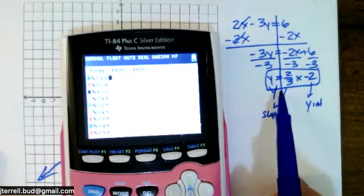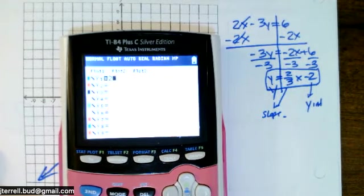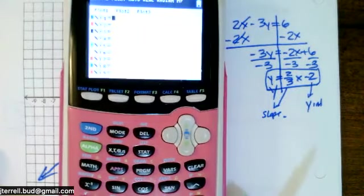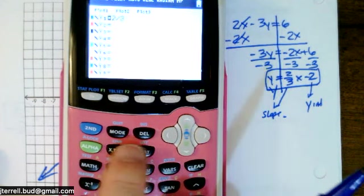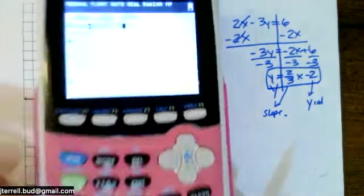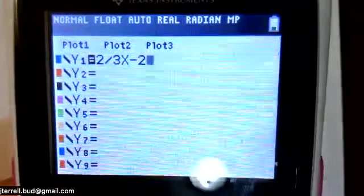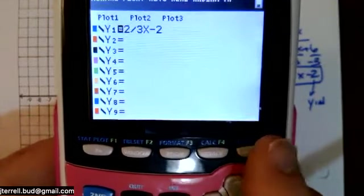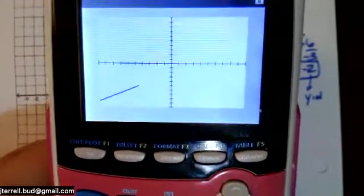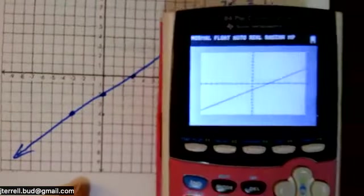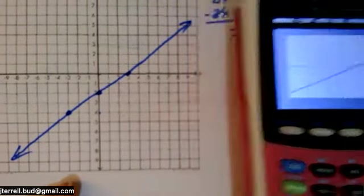You can also verify this in your calculator by going to y-equals and entering two divided by three, then x, minus 2. Hit the graph button and it will graph it for you. Compare what you drew by hand to what the calculator shows — they should look about the same. That's a good way to check and make sure you got it right.